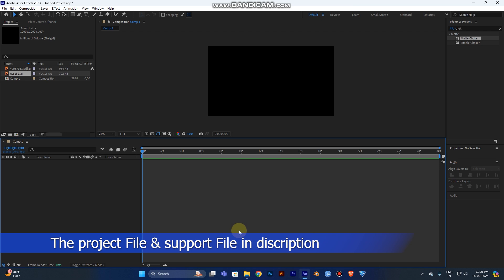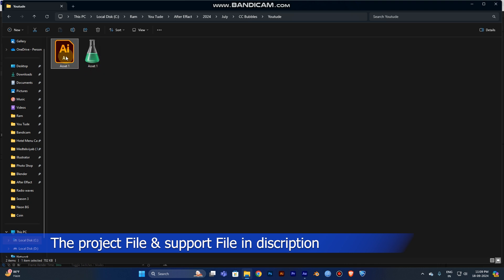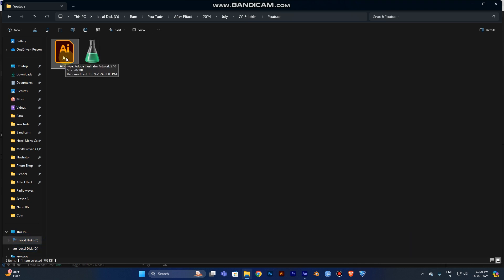I'm adding my project file and support files in the description, so just download it and use it for your reference. I've added a file for the chemical beaker, so it's very useful because of what I'll tell later. I'll try to explain what I want to say, so now let's drag it out.